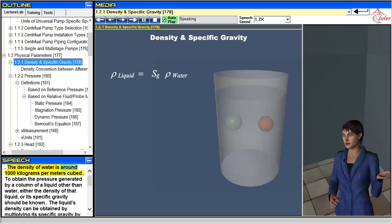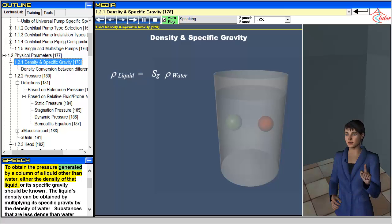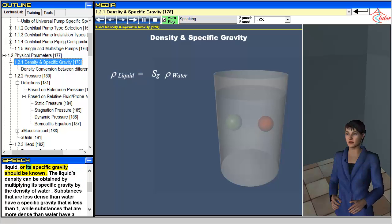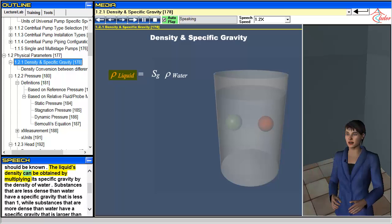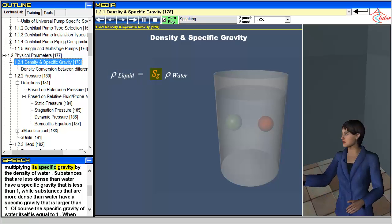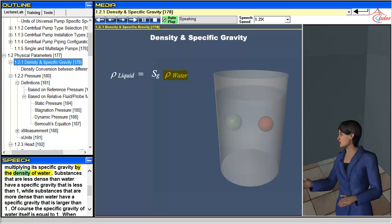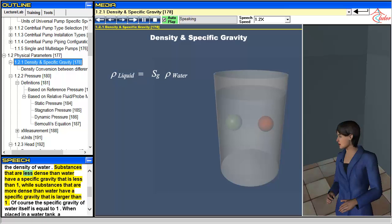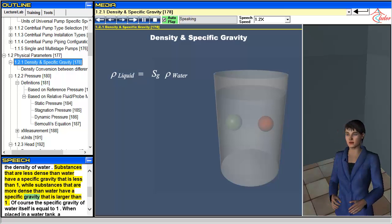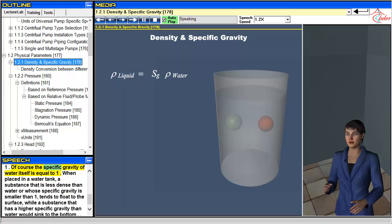The density of water is around 1000 kilograms per cubic meter. To obtain the pressure generated by a column of a liquid other than water, either the density of that liquid or its specific gravity should be known. The liquid's density can be obtained by multiplying its specific gravity by the density of water. Substances less dense than water have a specific gravity less than 1, while substances more dense than water have a specific gravity larger than 1. The specific gravity of water itself is equal to 1.